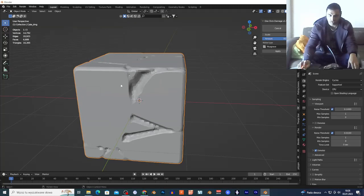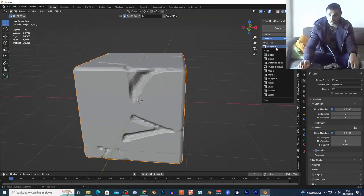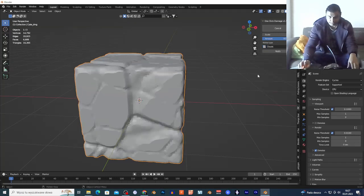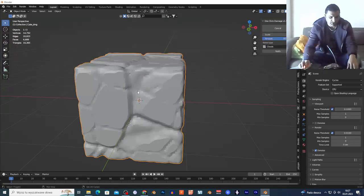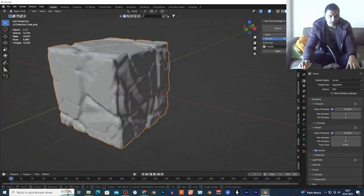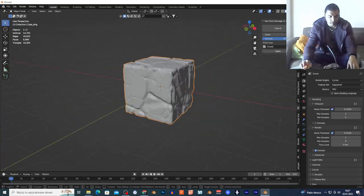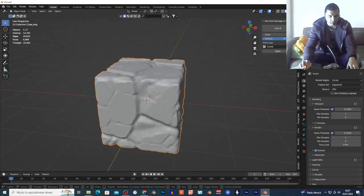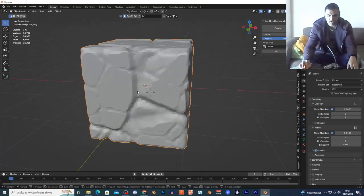I have different noises right here, so I can choose — for example, Clouds. As you can see, this is a different damage pattern on my mesh. So this add-on is very cool.